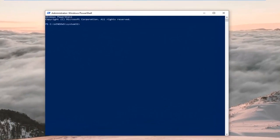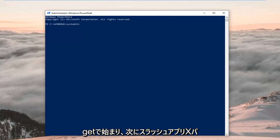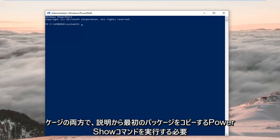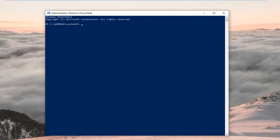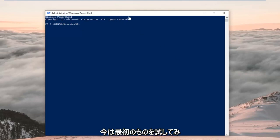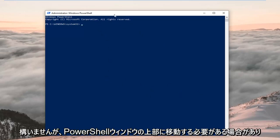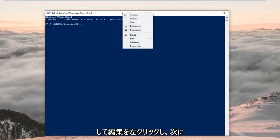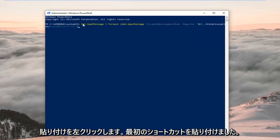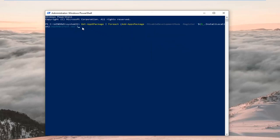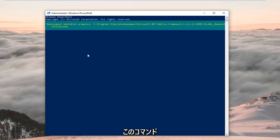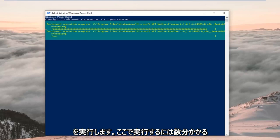Now that our PowerShell window is open, I have two PowerShell commands in the description — both starting with 'Get-AppxPackage'. Copy the first one from my description by highlighting it, right clicking and selecting Copy, or using Ctrl+C. Then go to the top of the PowerShell window, right click, left click Edit, and left click Paste. Hit Enter on your keyboard to run the command — this will take a couple of minutes, so just be patient.